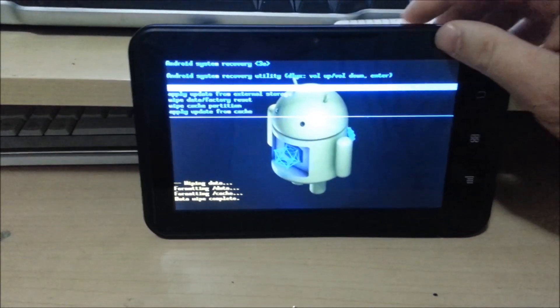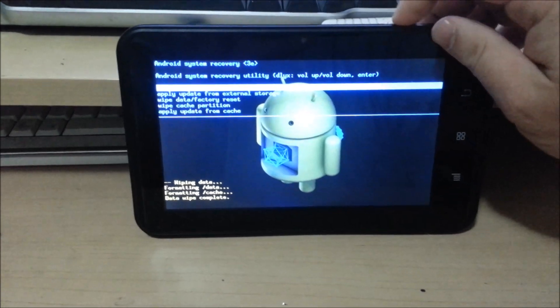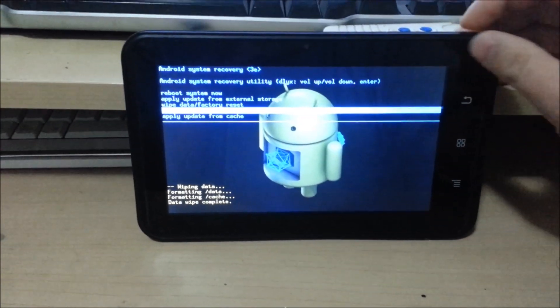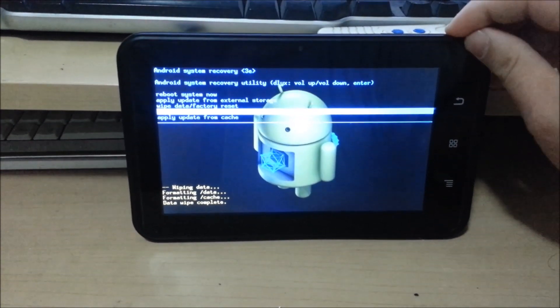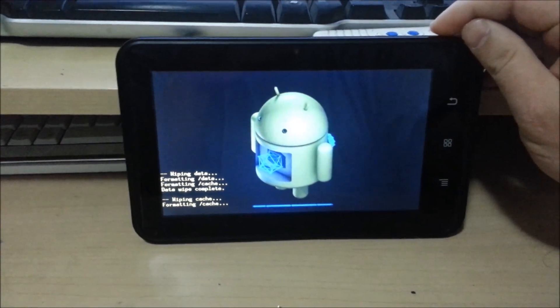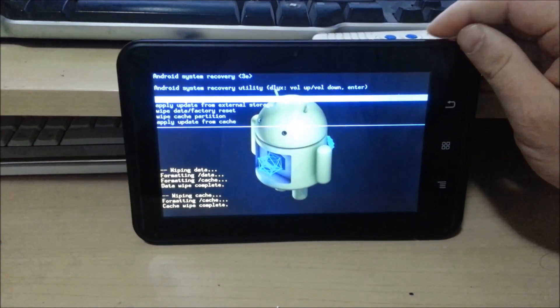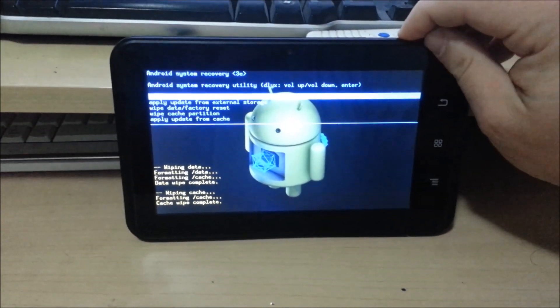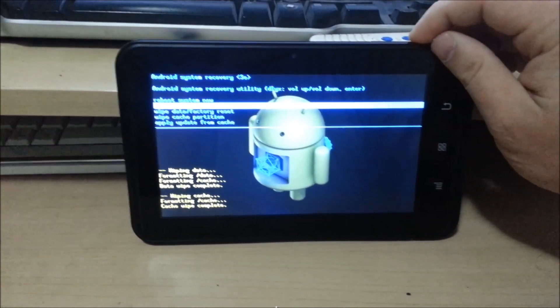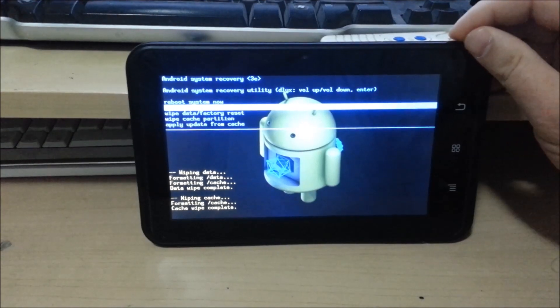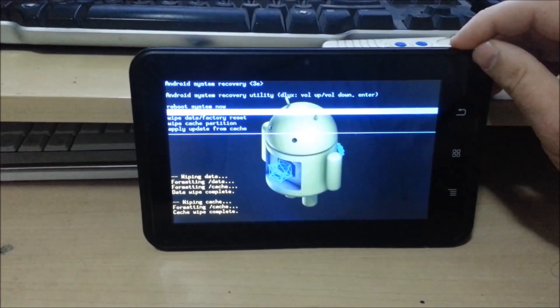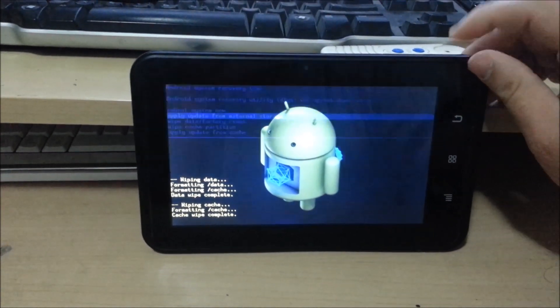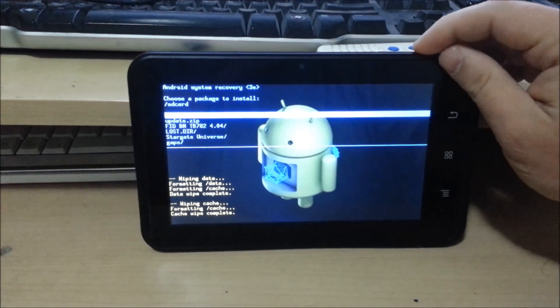And then now I'm going to wipe the cache partition. Now what I'm going to do is apply update from external SD, external storage.